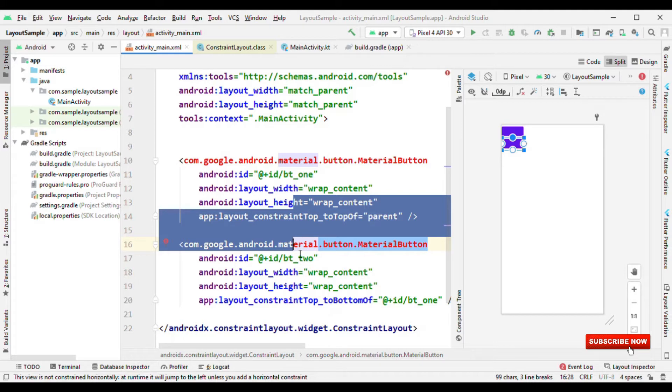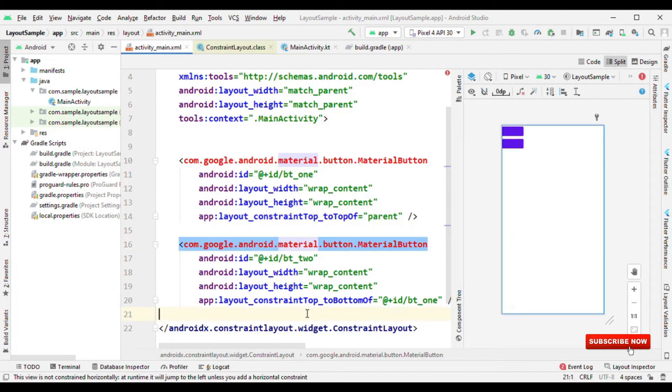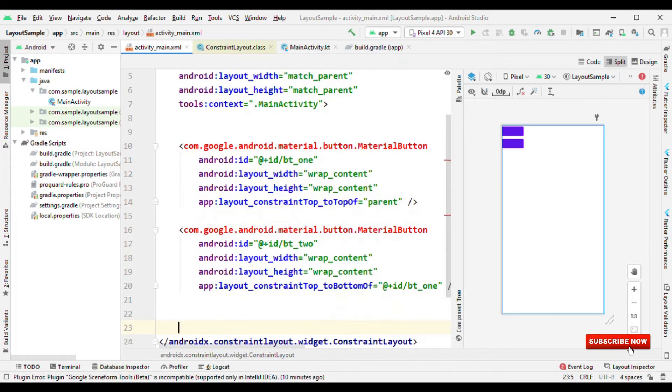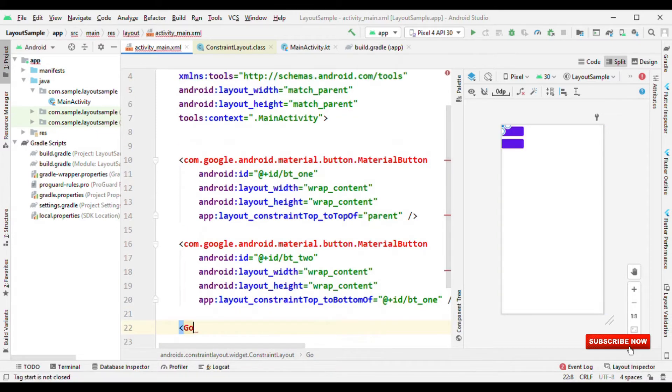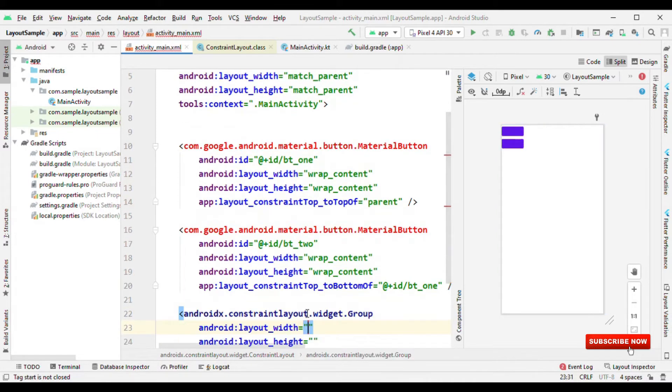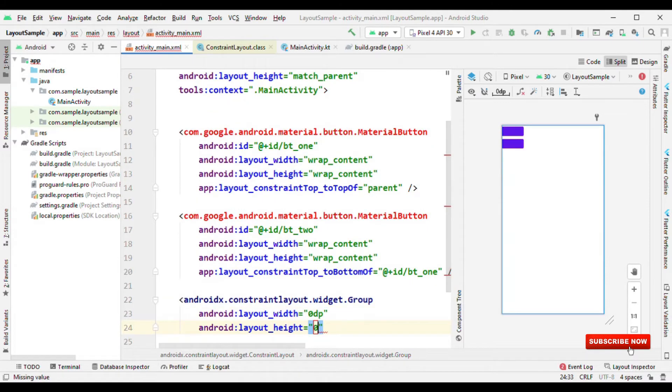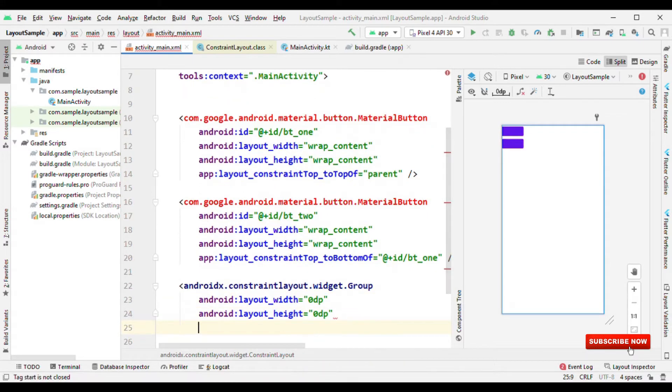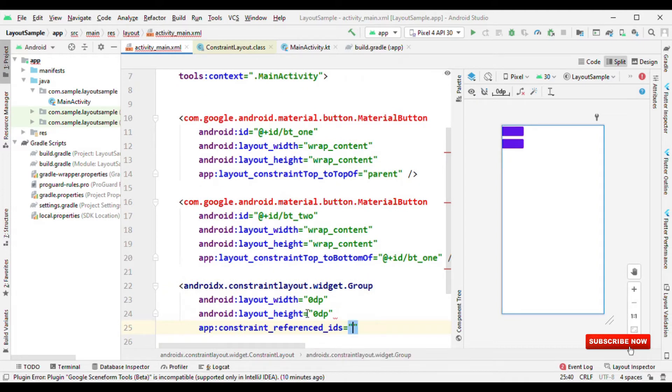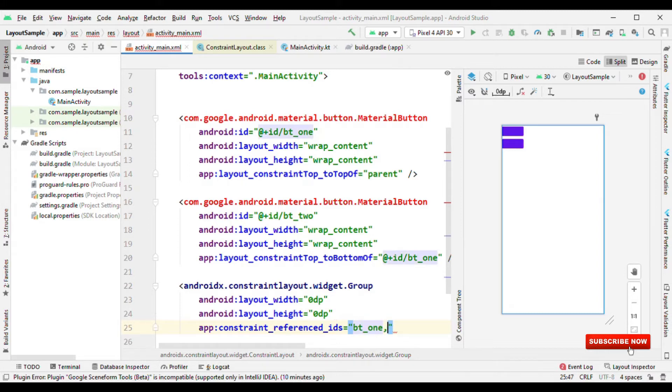That's where group is helpful. So you could create a group. Width and height just set it to 0 dp because it doesn't require any width and height. The most important part here is reference IDs. Here while giving the reference ID, you do not need to give at the rate slash ID or at the rate plus ID. Nothing like that. Just give the name like here. I'm giving BT1 BT2. And that's it.